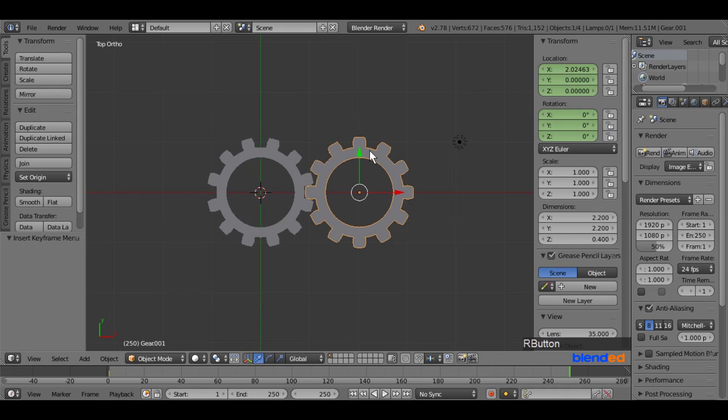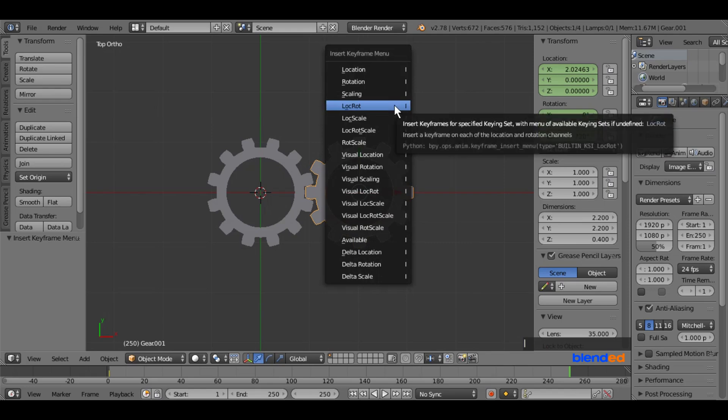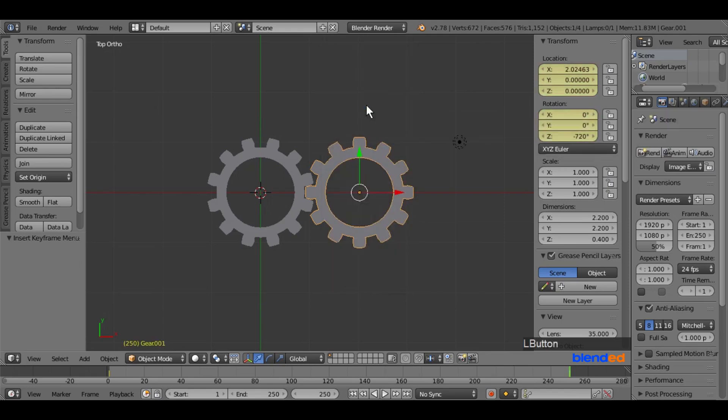Now select the second gear, set its rotation, and press I key on the keyboard and select LocRot, that means location rotation.